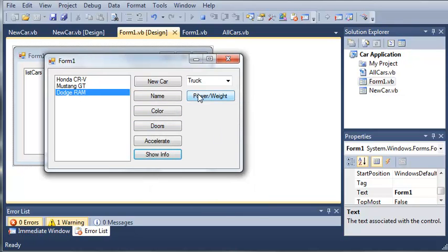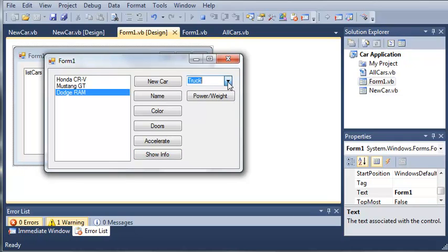Now, we cannot get the power to weight ratio because it is not a sports car. So what I'm challenging you guys to do is disable this button unless they have selected a sports car so that they won't get any errors.